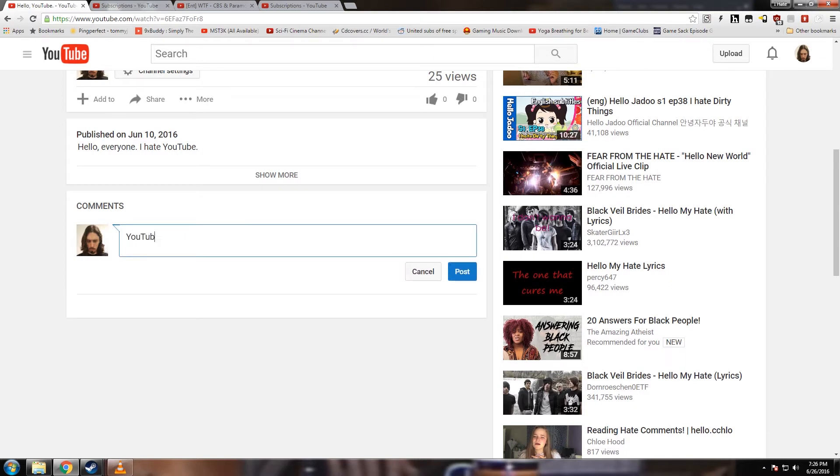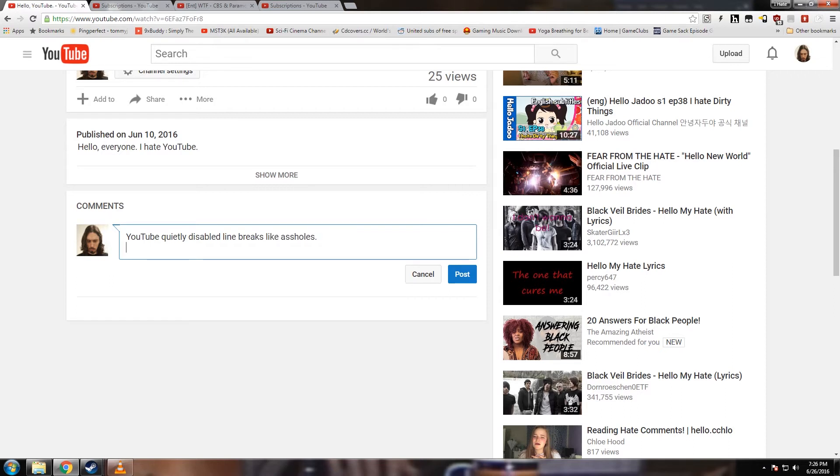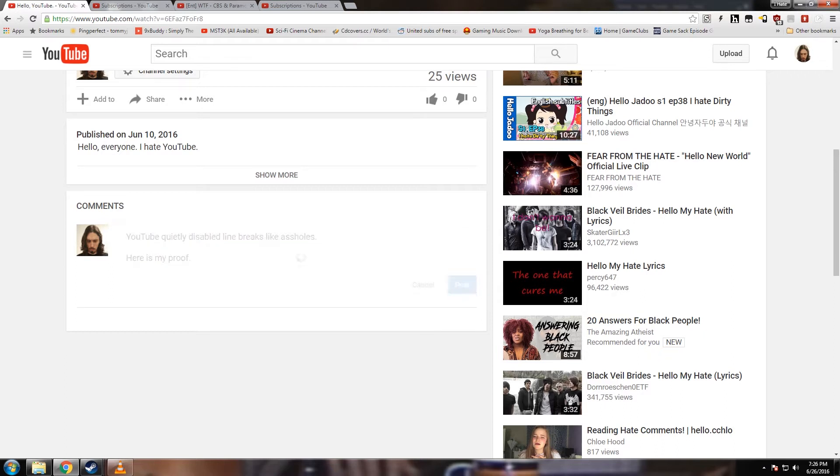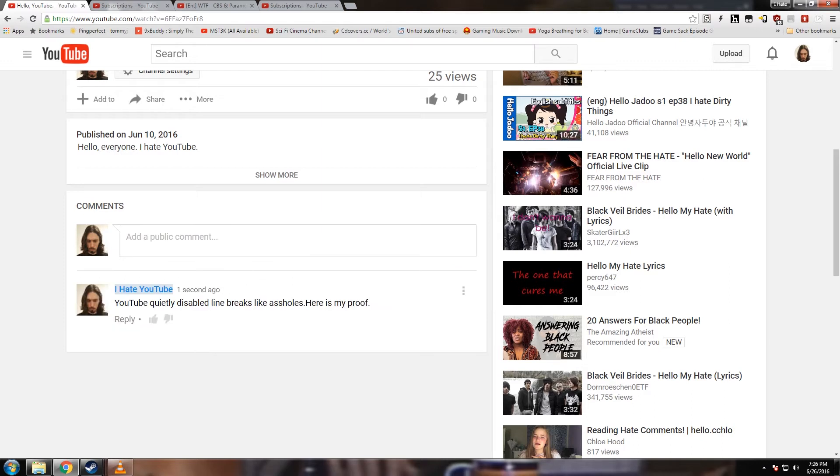YouTube disables line breaks in comments like a bunch of assholes, and here's my proof. And I made sure to use Shift-Enter like you would on Facebook to make certain I entered a line break. We'll try to add this comment and see how it comes out as one long sentence.